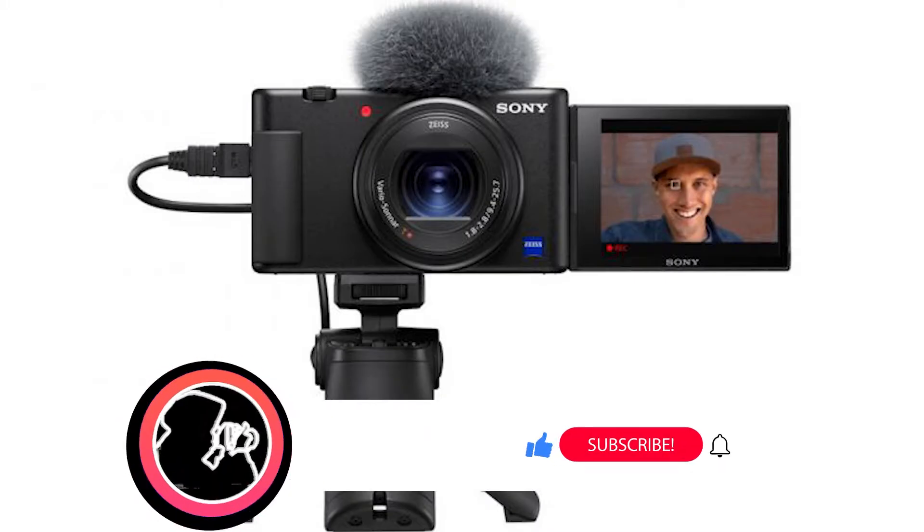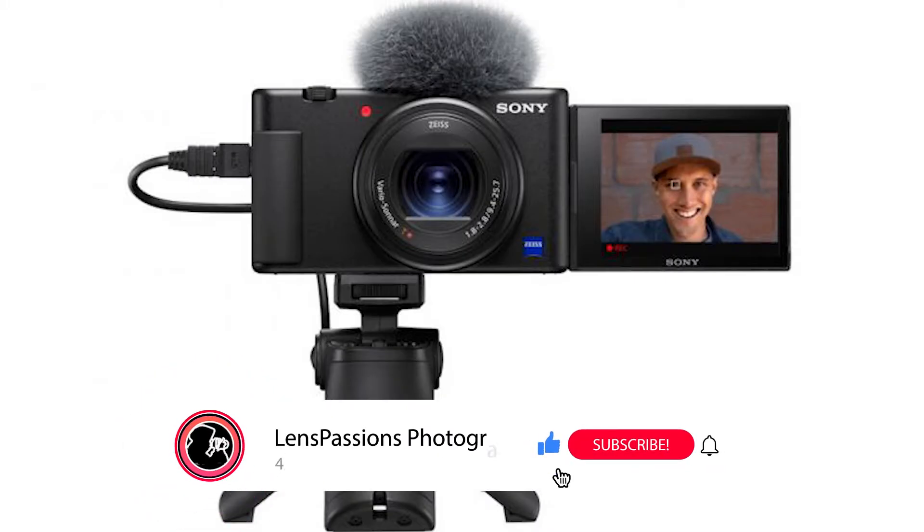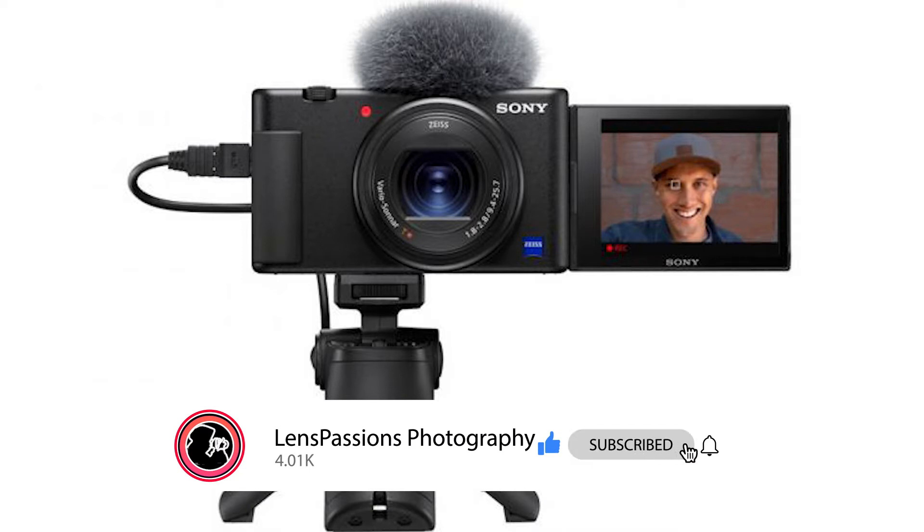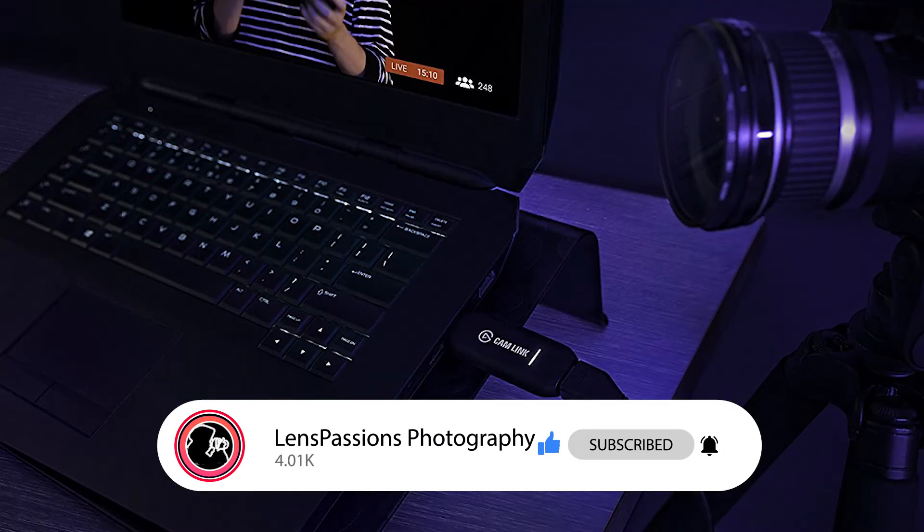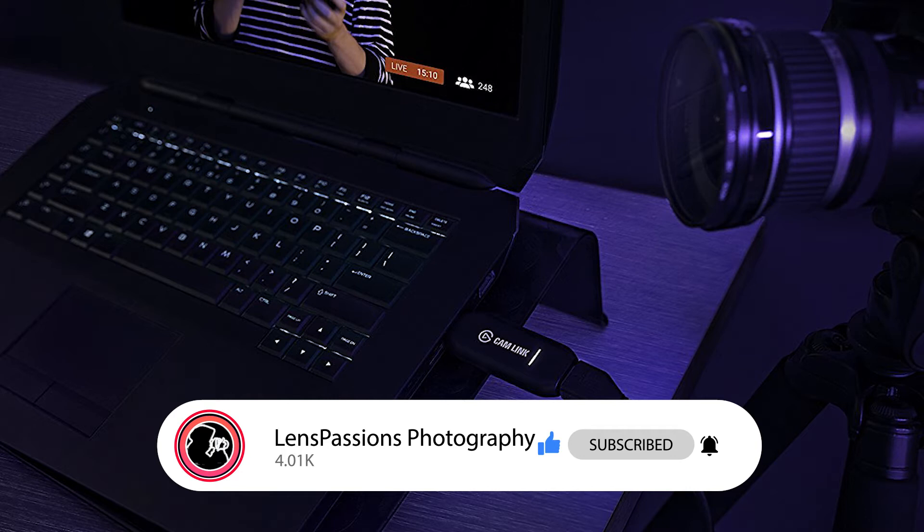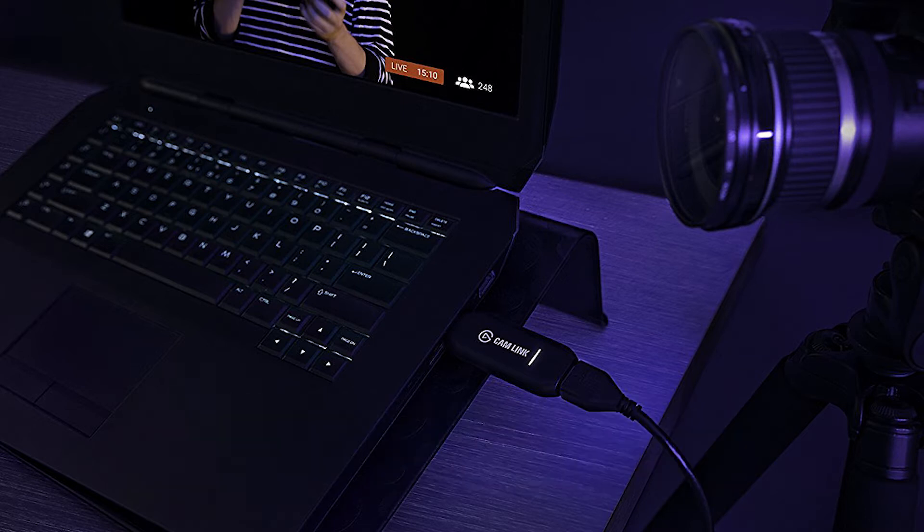There is. With just a few cables and some free software, you can easily turn your DSLR camera into a webcam. Improve the quality of your live streams, video chats, and webinars.